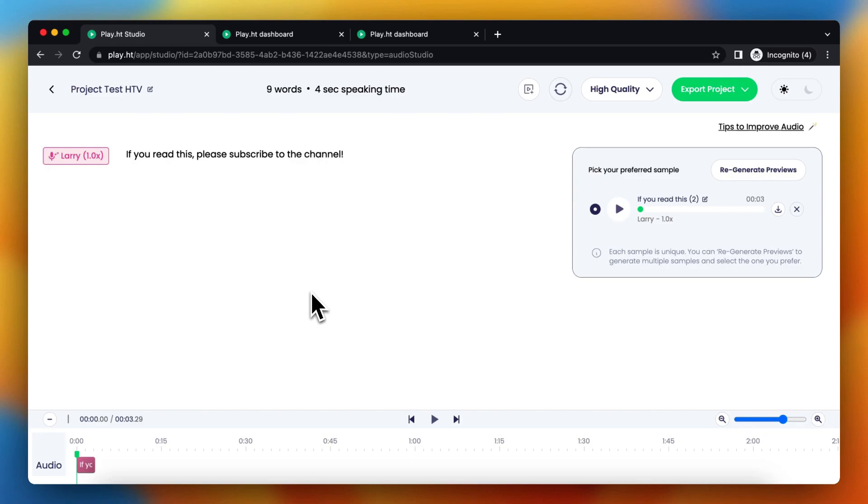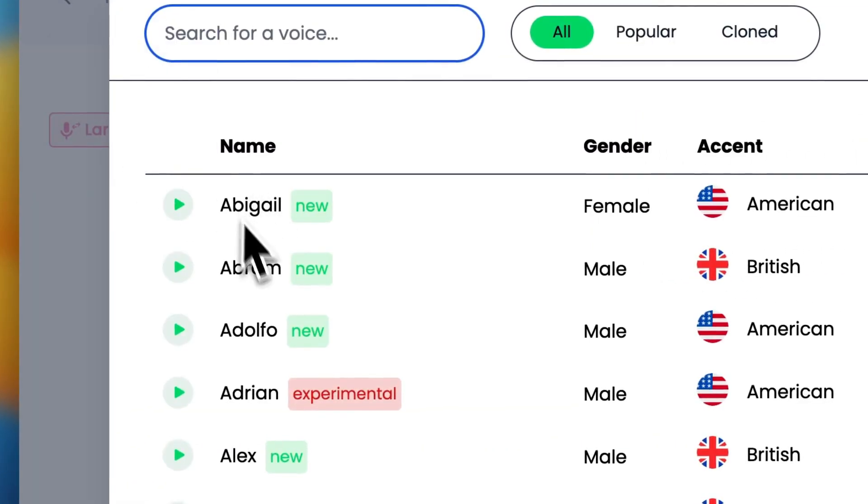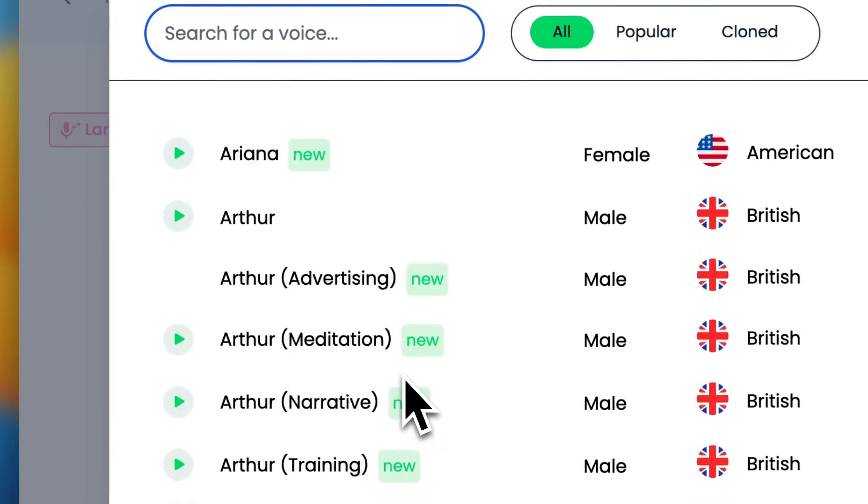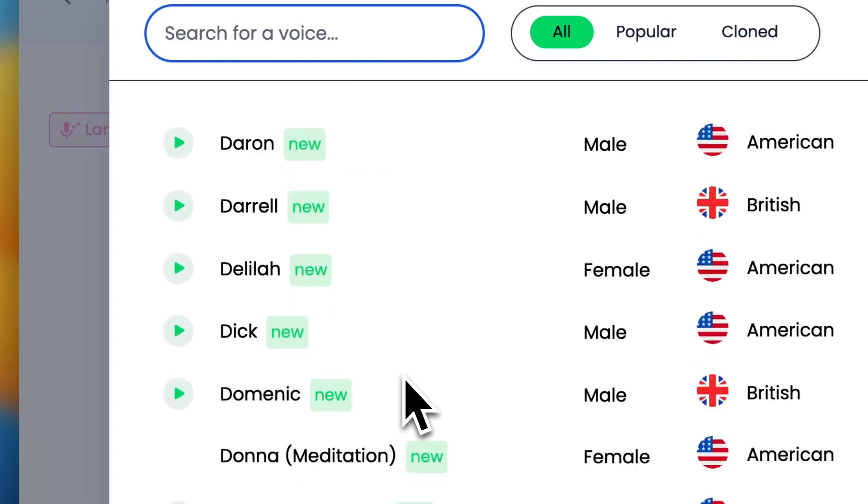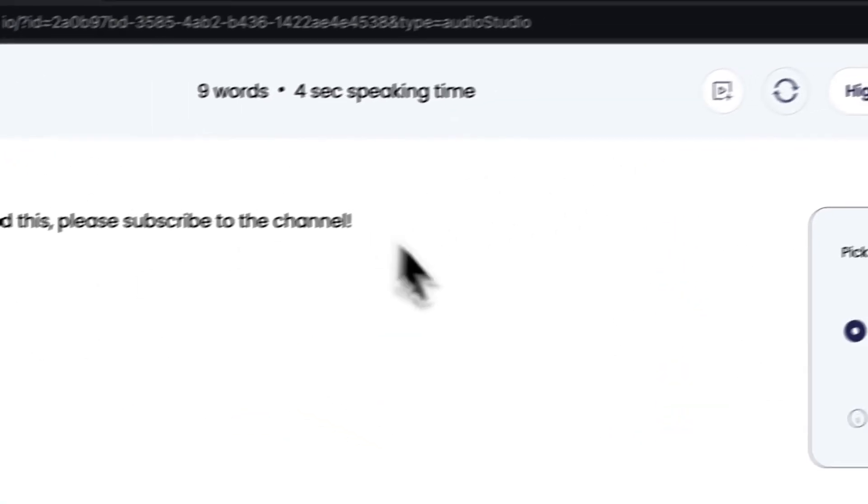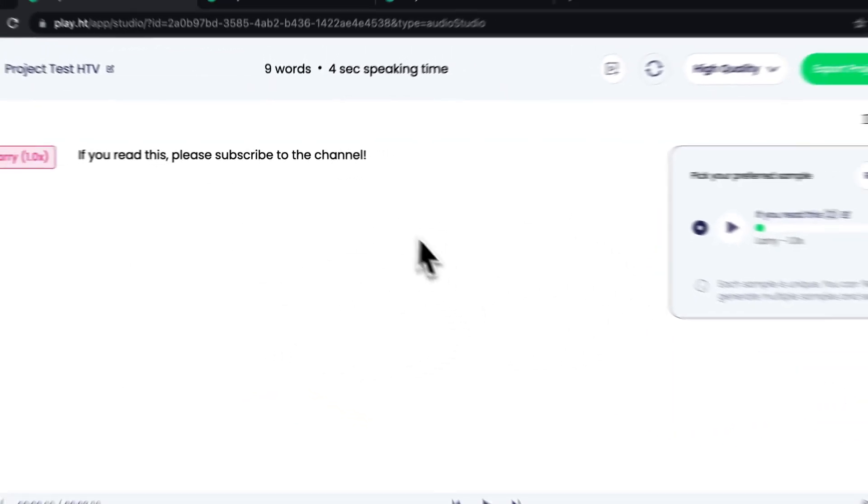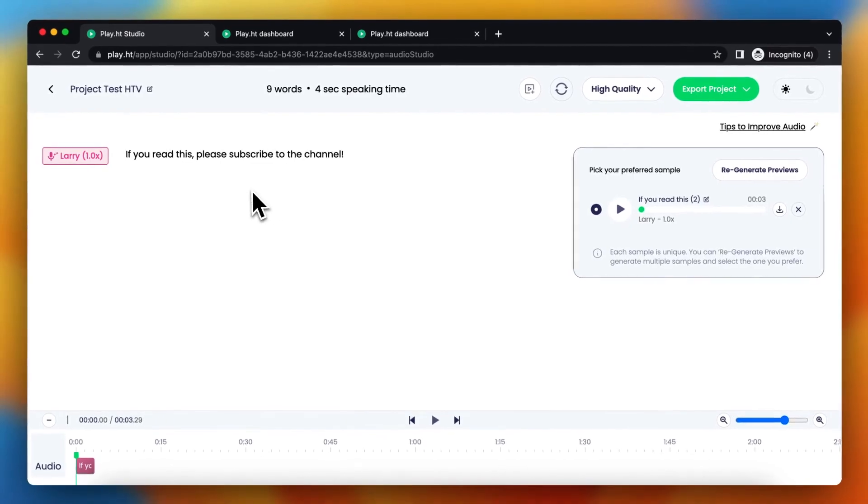So as you can see right now I have a project with an ultra realistic voice and I do not have the option to add pauses. I can of course change the voice but I do not see an option to add pauses manually.